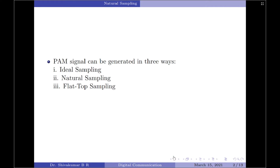Coming to pulse amplitude modulation, particularly as an outcome of sampling, PAM signals can be generated in three different ways. The first one is through ideal sampling, then we have natural sampling, and finally PAM signals generated through flat top sampling. In this video, I am going to briefly discuss each of these procedures in the upcoming slides. To start with ideal sampling.